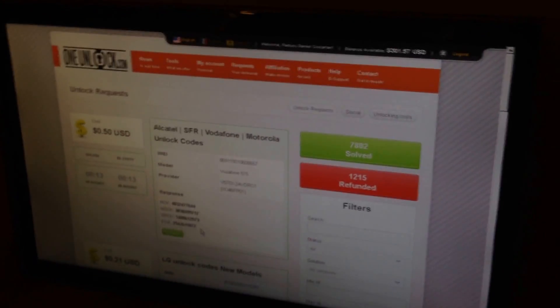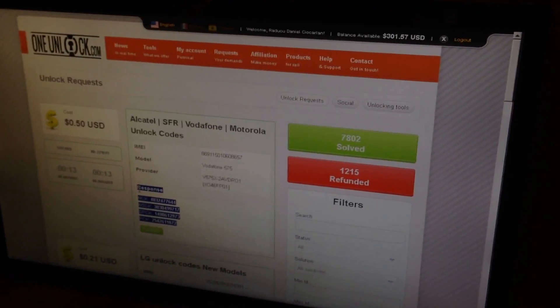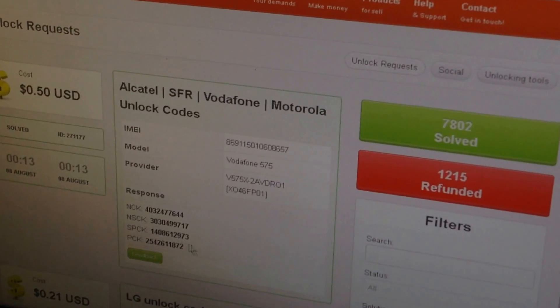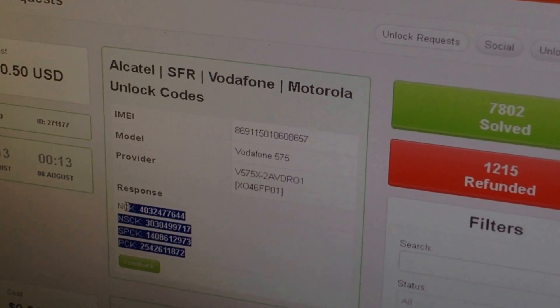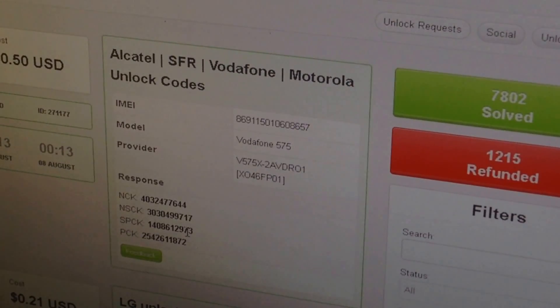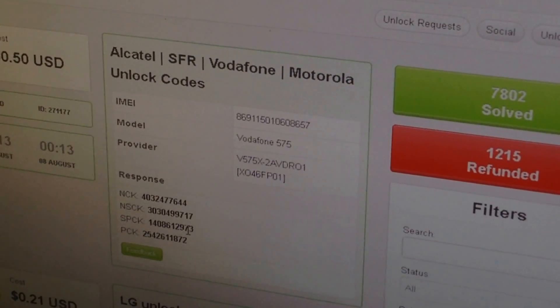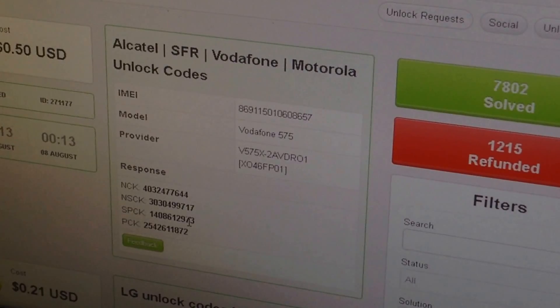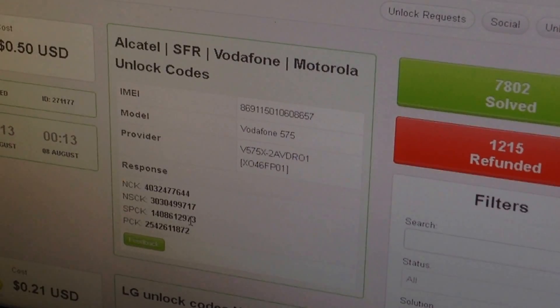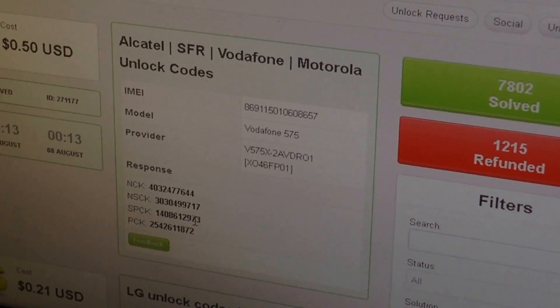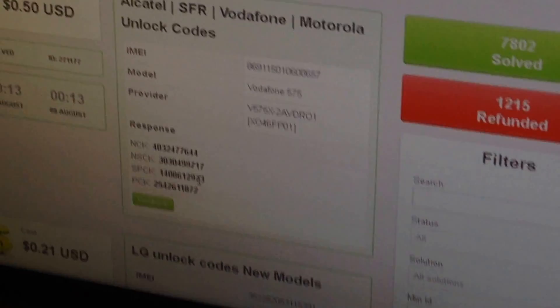As you can see, we already have the response in a few seconds. We have here the codes for all the lock levels, but in our case I'm going to use just the NCK key, that's the network key.